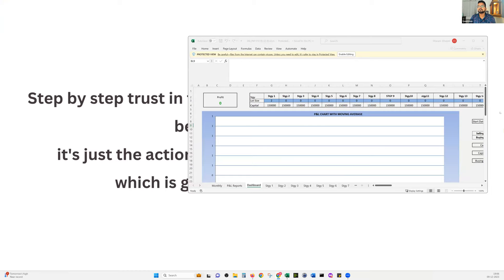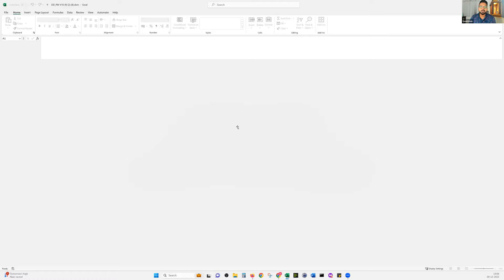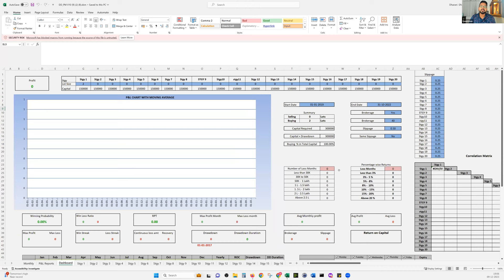Once you open the file, click the Enable Editing button at the top. You'll learn a lot of things in today's session. Once you click it, the system shows a security risk warning because macros have been enabled on it — my system detects it as a risk file. So what I do is save this file to my local disk. Instead of using the downloaded version directly, I click on File and then Save As.